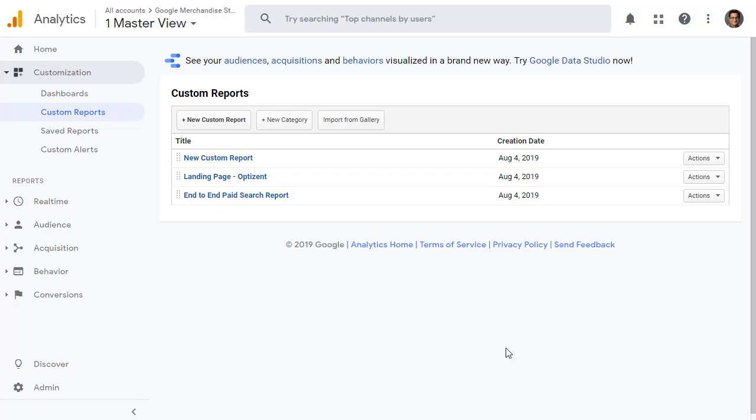Now you should have a pretty good idea of how to create custom reports and do all sorts of customization. Go ahead and try it. The more you practice, the better you'll become.